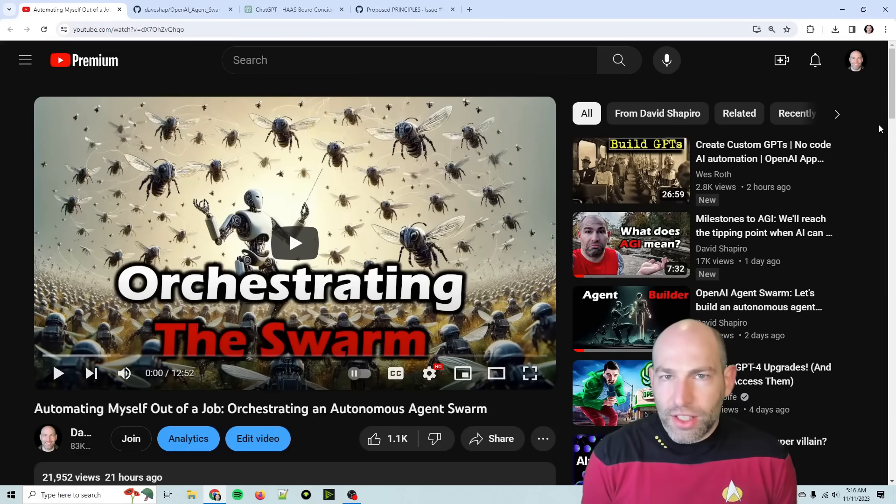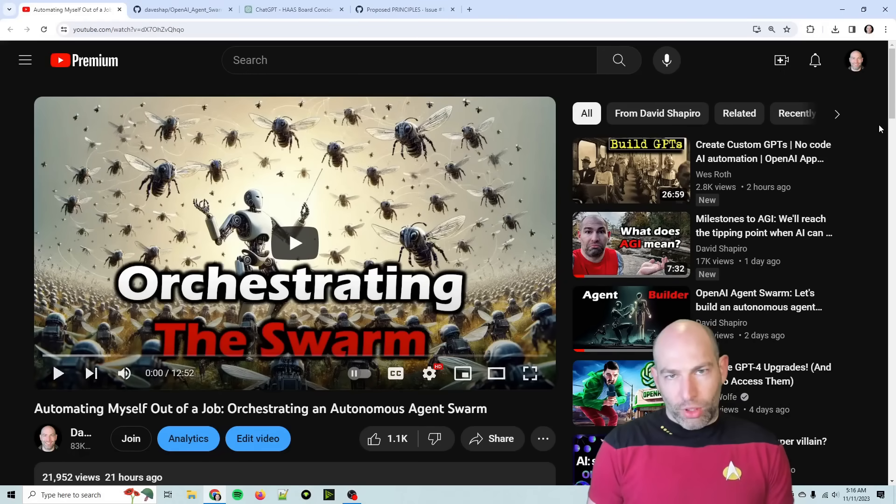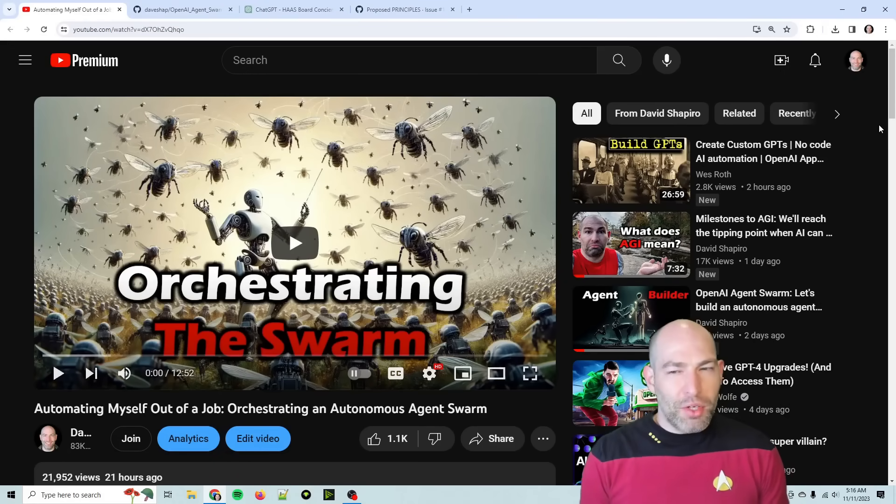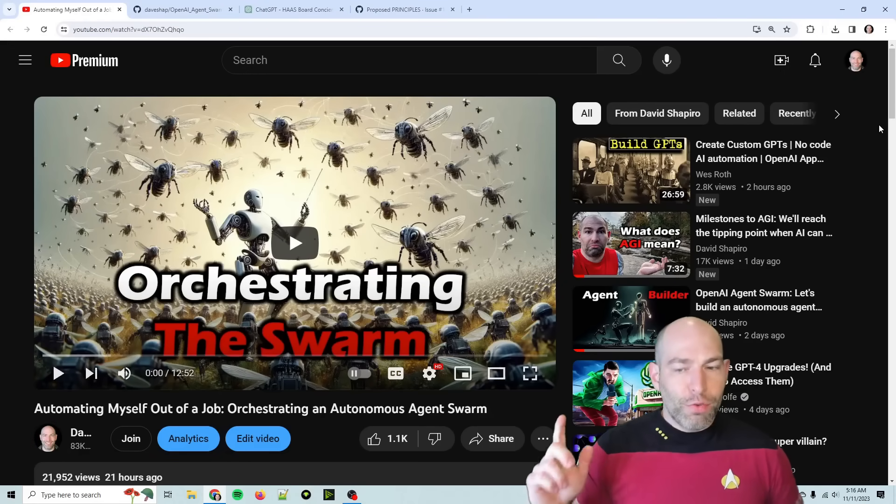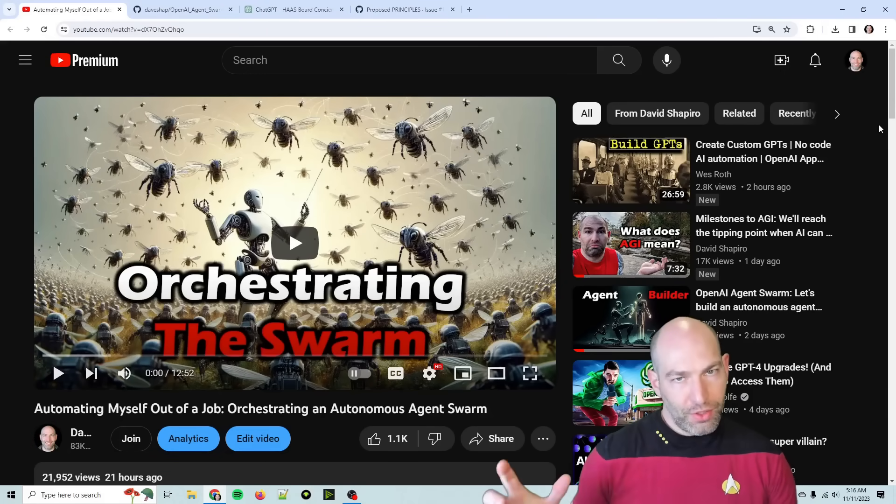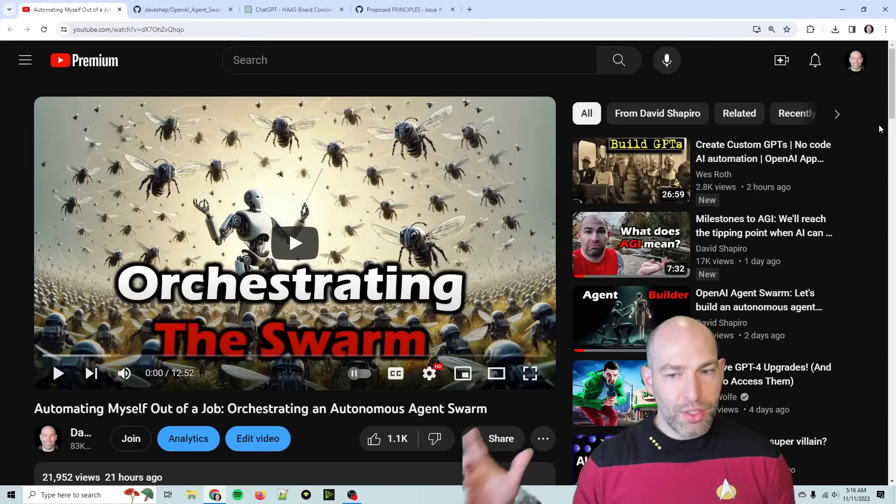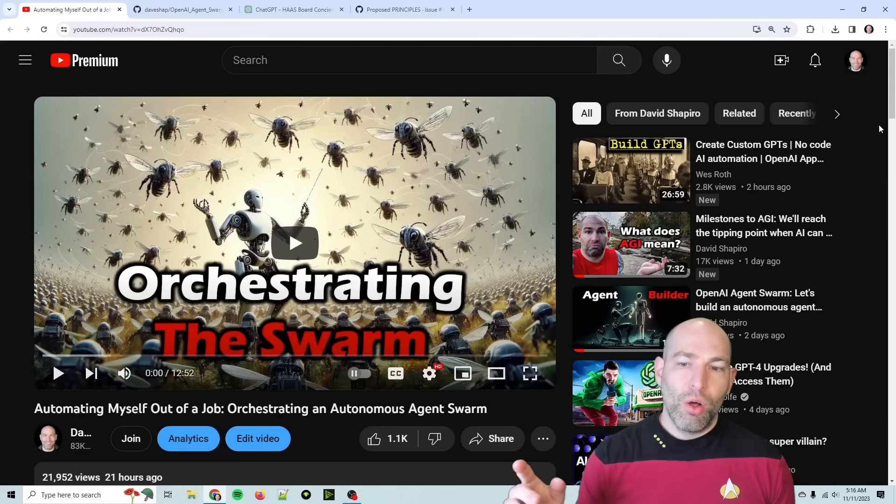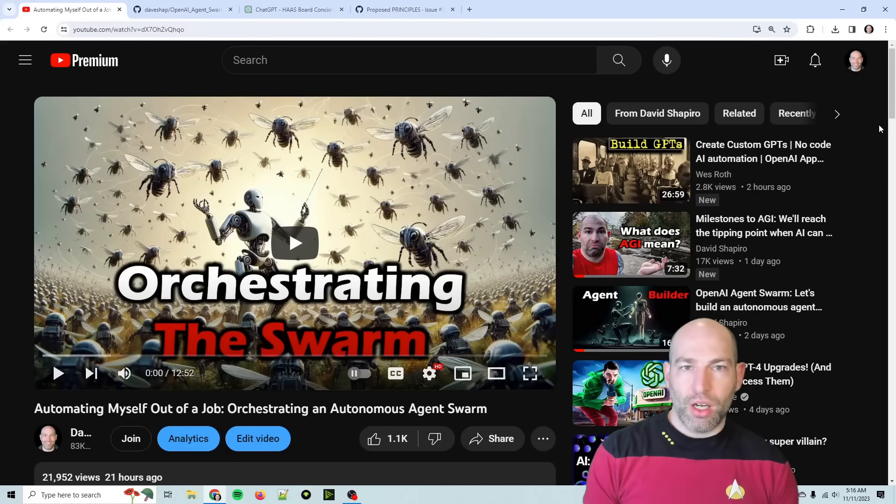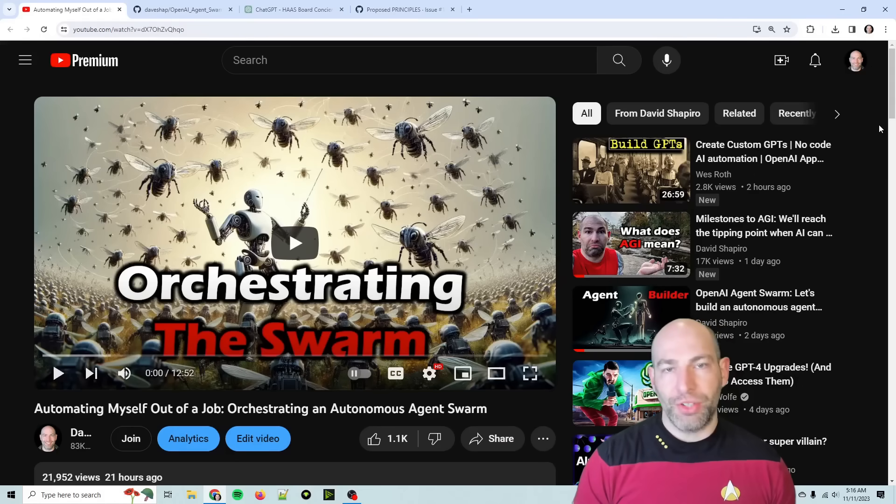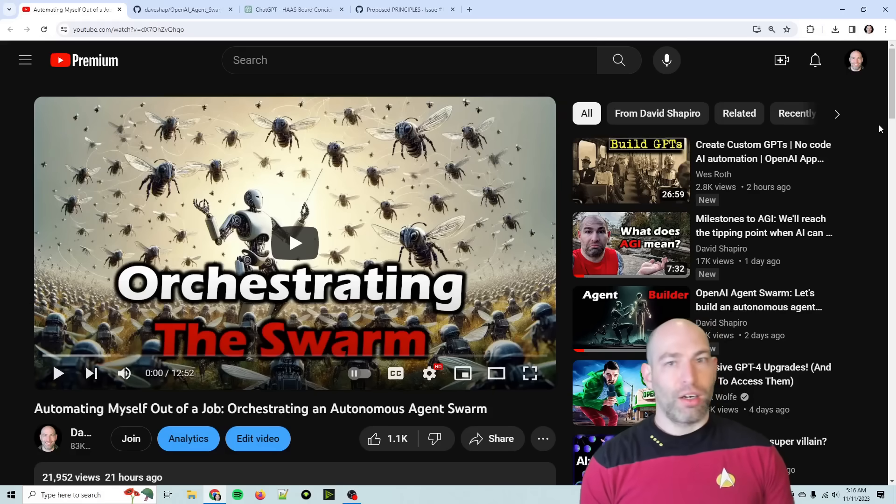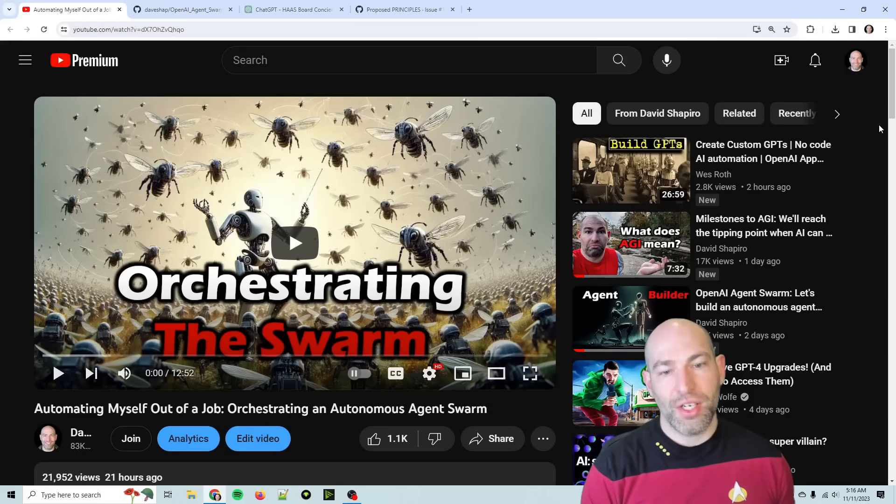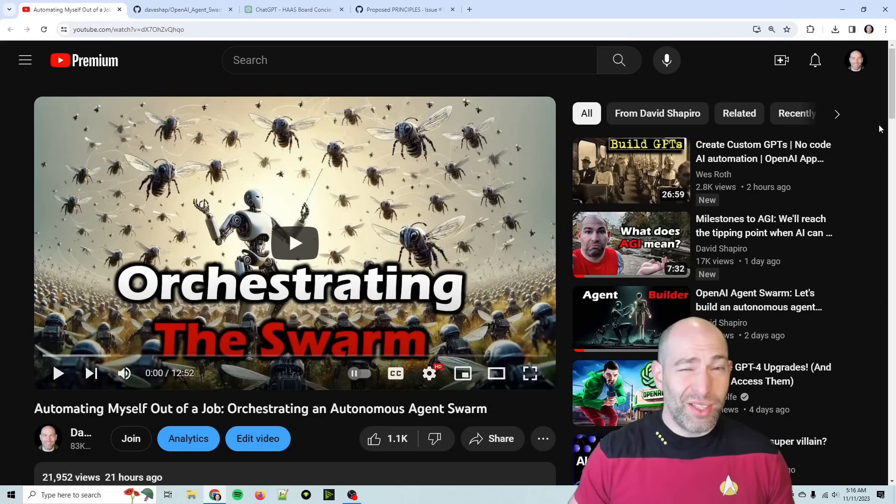I think I might have accidentally created the Borg Collective, and I'm not sure that it's a bad thing. So for some context, if you're just tuning in, I've been working on a project called the OpenAI Autonomous Agent Swarm, or HAAS, for Hierarchical Autonomous Agent Swarm.